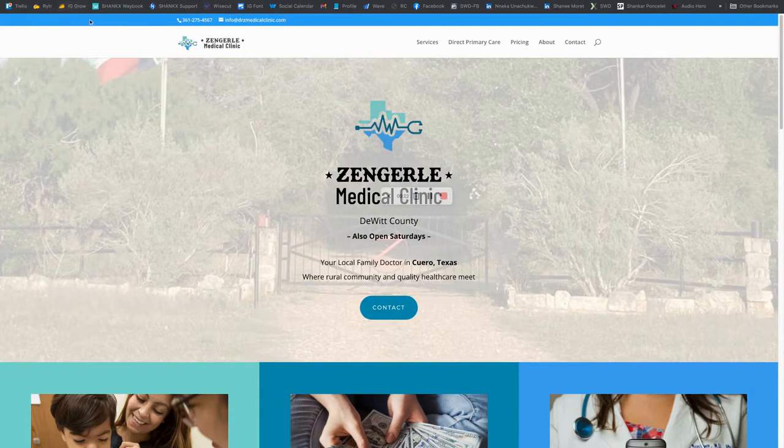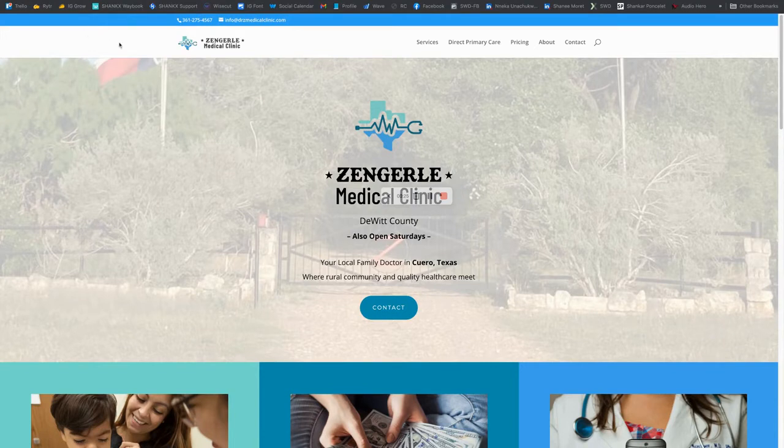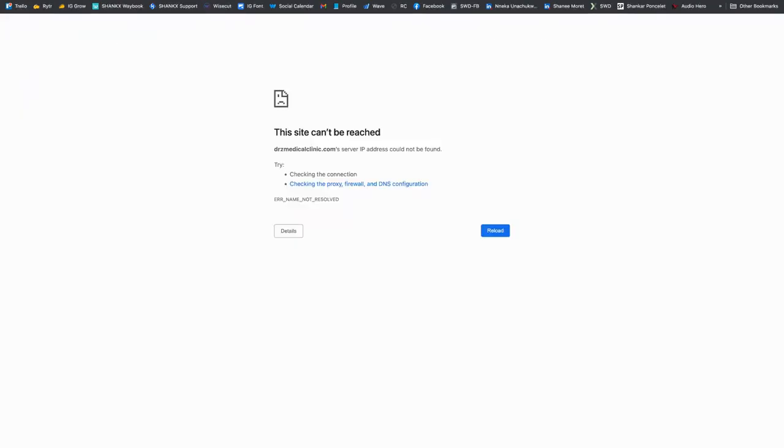In this case, we have zengarly.swdstage.com as our test environment. Then here, as you can see, under drzmedicalclinic.com, there is nothing yet.